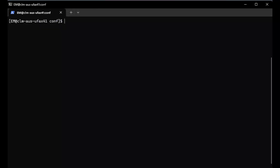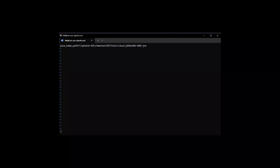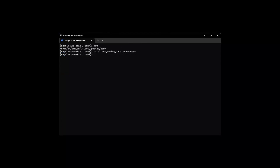We're going to demonstrate an upgrade of a Control-M desktop client using a network Java path. First, we need to define that network Java path on the EM in the client_deploy_java.properties file. This file can be found in the client_updates/conf directory of your Control-M Enterprise Manager installation. I've pasted that path into the file after java_home_path equals, and now we're going to save that change. Once saved, we can download the Control-M client installer from Control-M web.